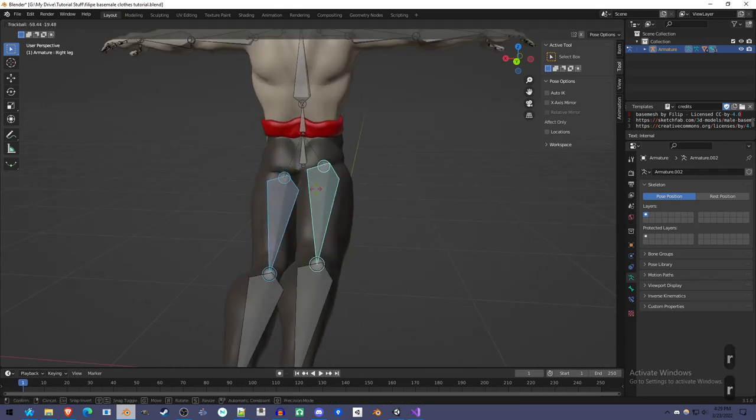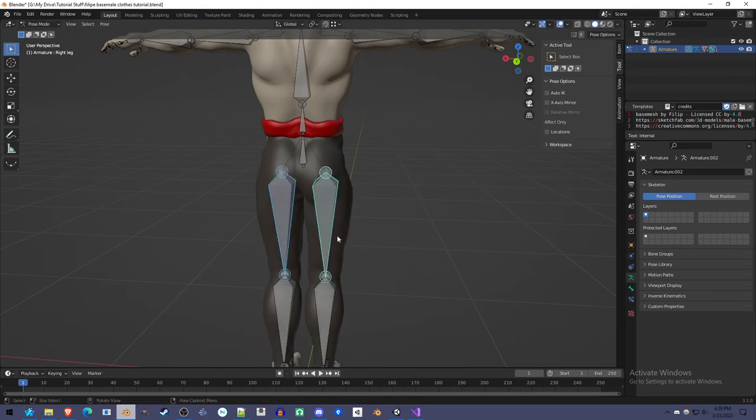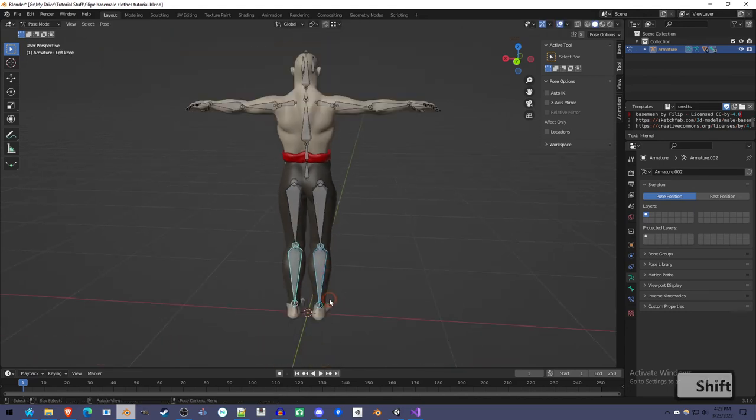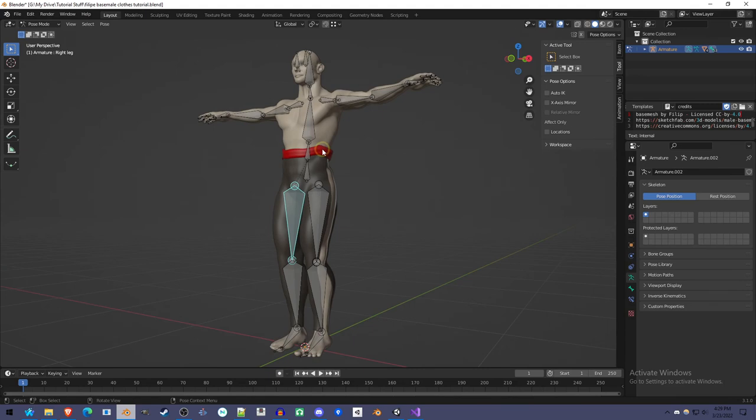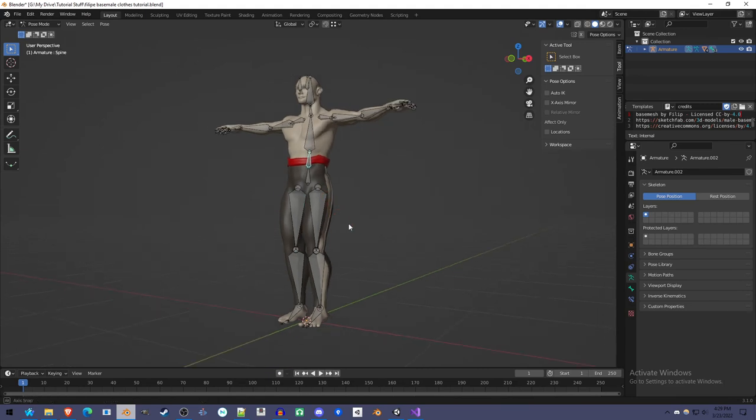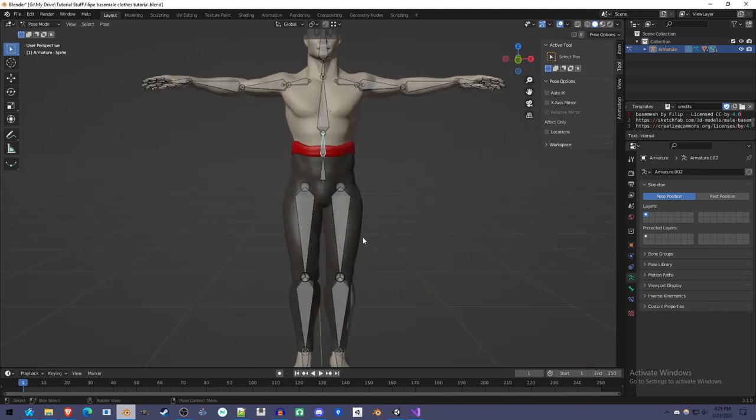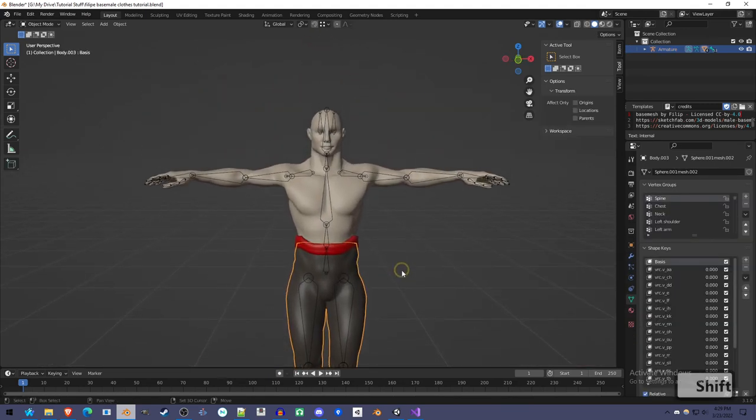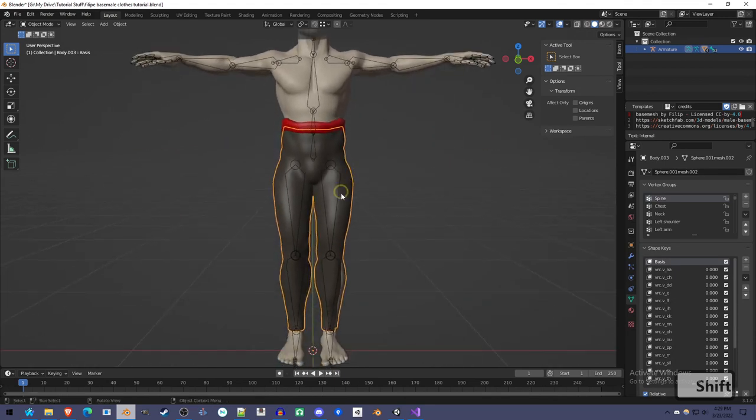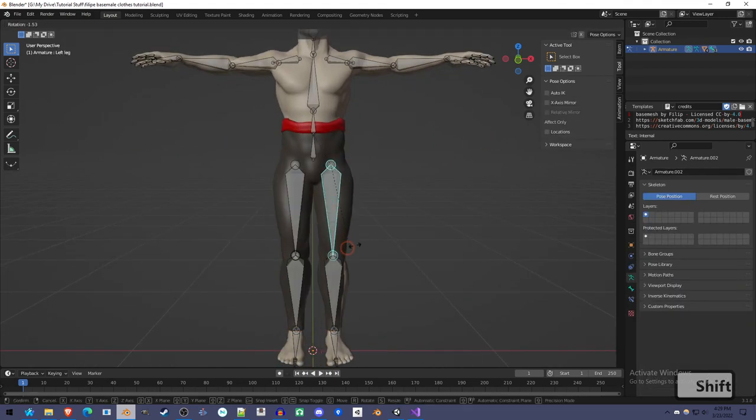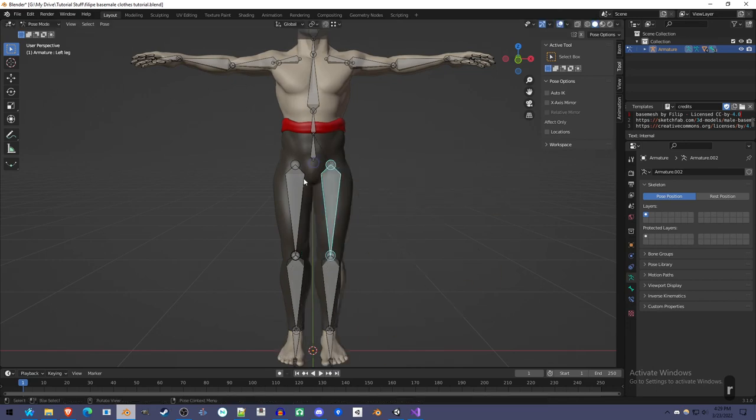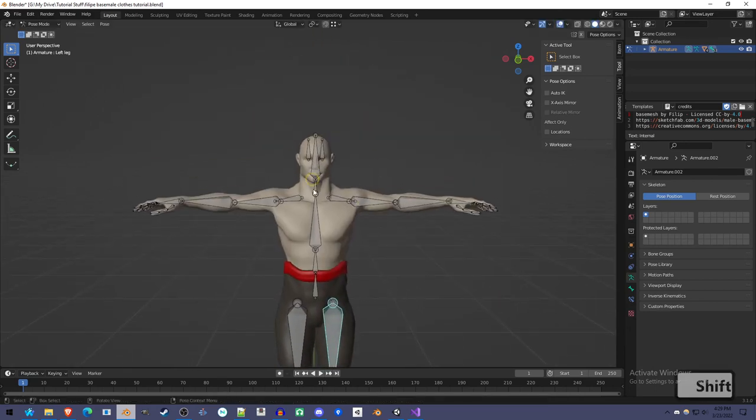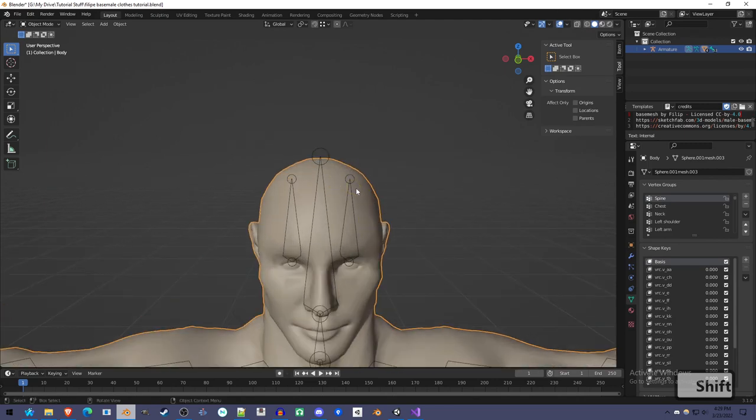Even the butt crack, which was very difficult, it just works. That's pretty much all there is to it. Something to note, the worst weight painting is around the crotch or armpit or the neck.